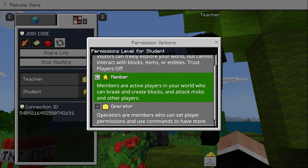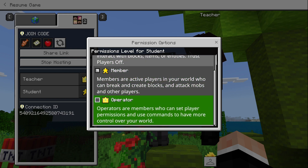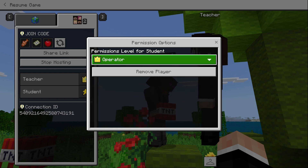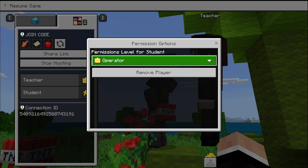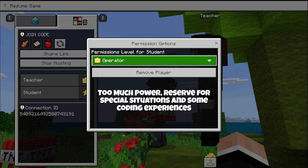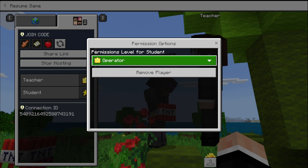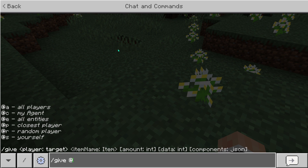We can also change them to operator, which gives them additional permissions such as certain slash commands and other features. Most of the time you probably don't want your students joining as operators — too much power for a learning brain.